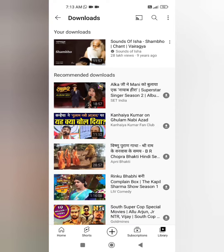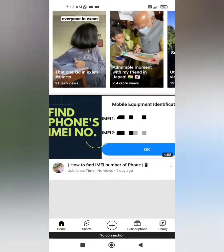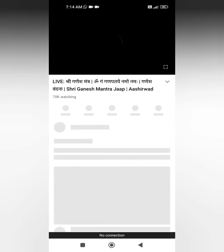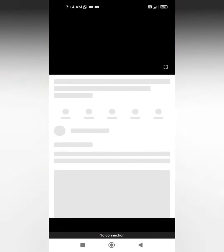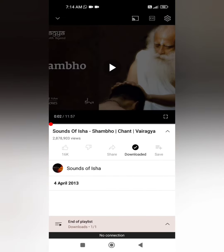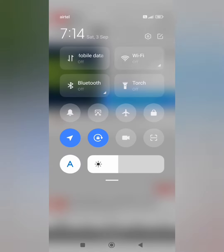And even my mobile data. As you can see, I won't be able to play any video I want because there is no connection. So you have to go to Library and your Downloads, click on this, and you can simply listen to or watch it.